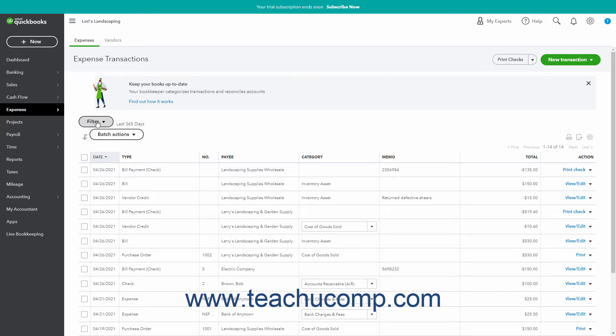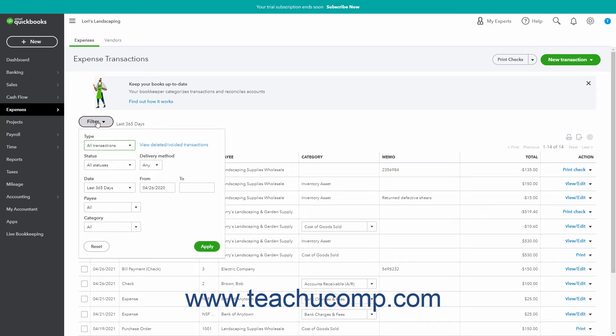Clicking the Filter drop-down button on the Expense Transactions page shows a drop-down menu that lets you filter the transaction list by selecting filtering choices from the drop-downs and fields that appear. The filtering choice drop-downs and fields include Type, Status, Delivery Method, Date with From and To fields, Payee, and Category.